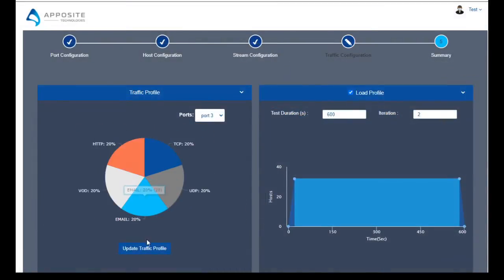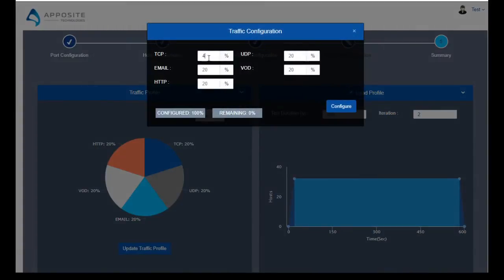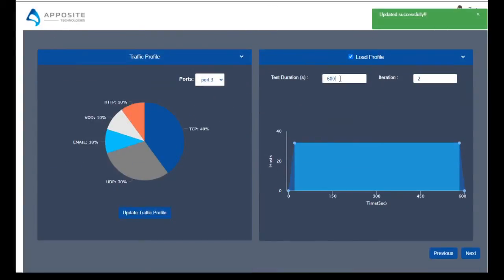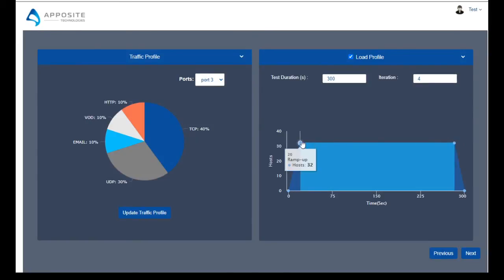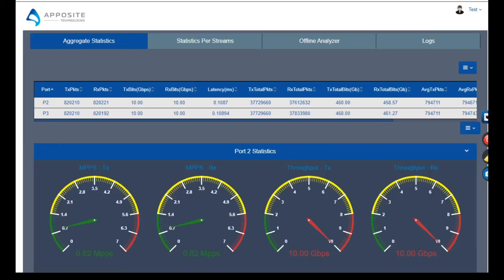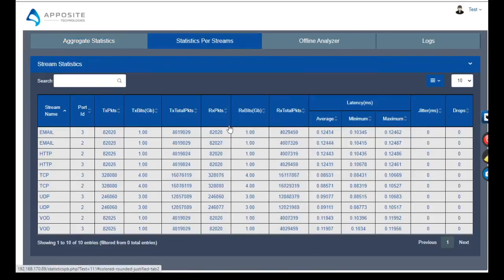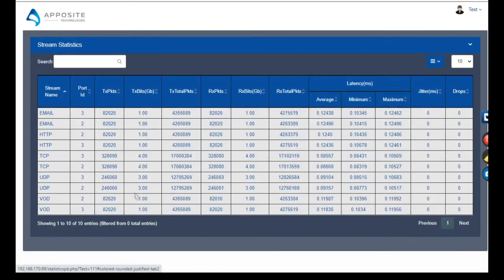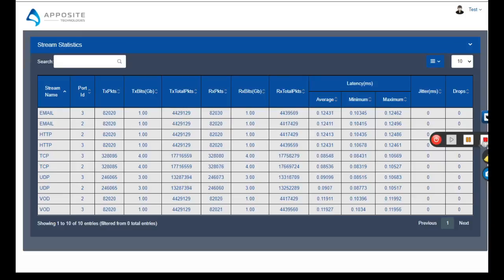Traffic engine allows you to set up the traffic distribution in either direction to accurately mimic real-world traffic. You can set the duration of time the test runs for, the number of iterations you want to run the test, and the ramp-up and ramp-down time. Traffic engine's reporting shows you aggregate as well as per-stream statistics to verify your QoS rules and priorities are functioning as expected.